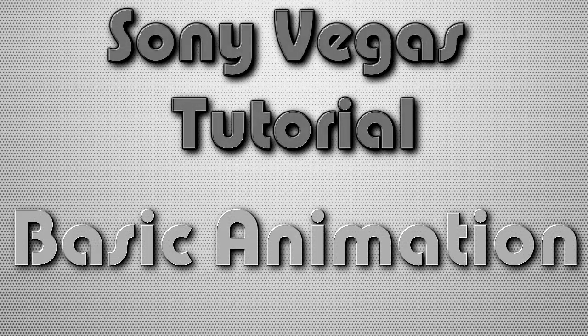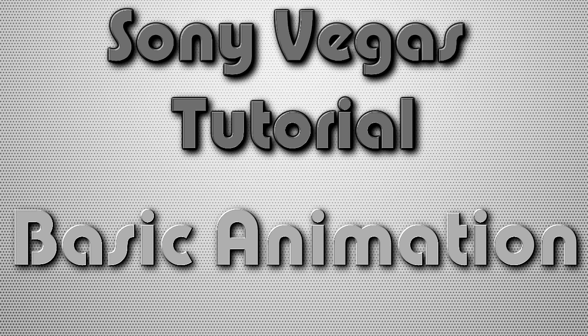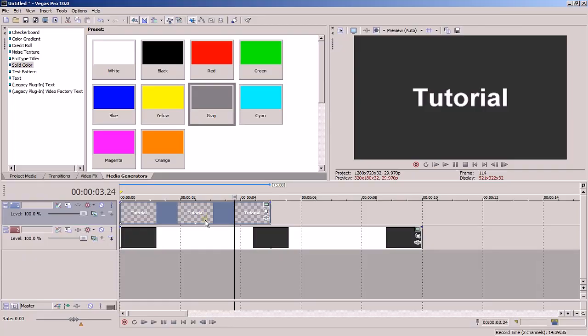What's going on guys, it's me TheRealMossy with another Sony Vegas tutorial for you. This time we're going to take a very quick look at basic animation. Let's get started. It's actually pretty simple to do. Let's say you have a text event here and you want to animate it.